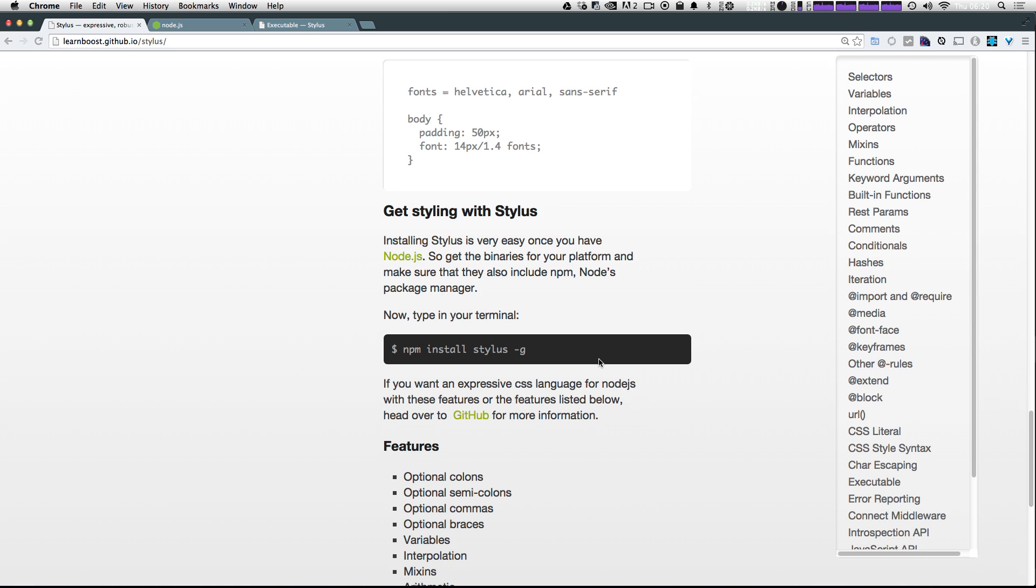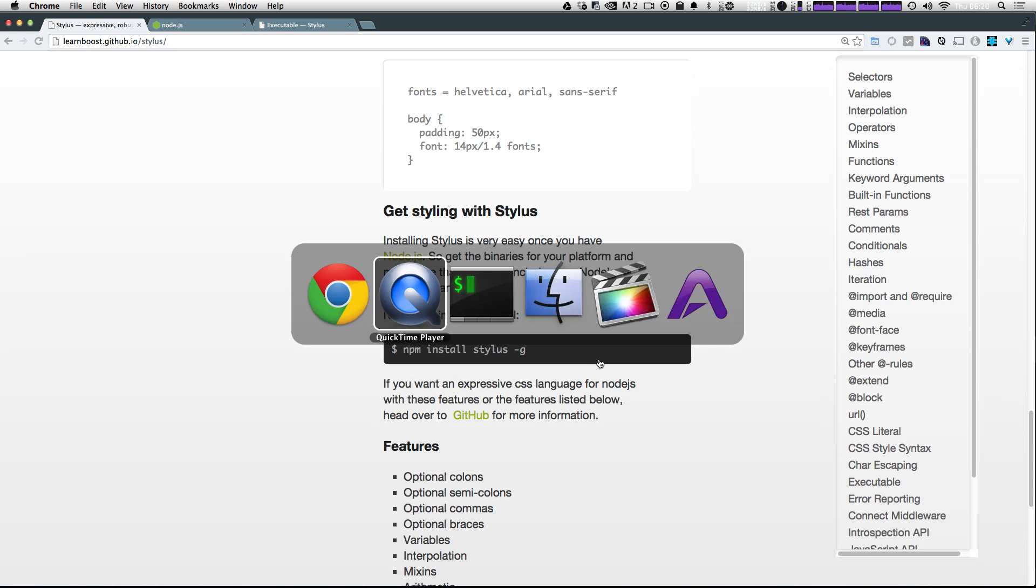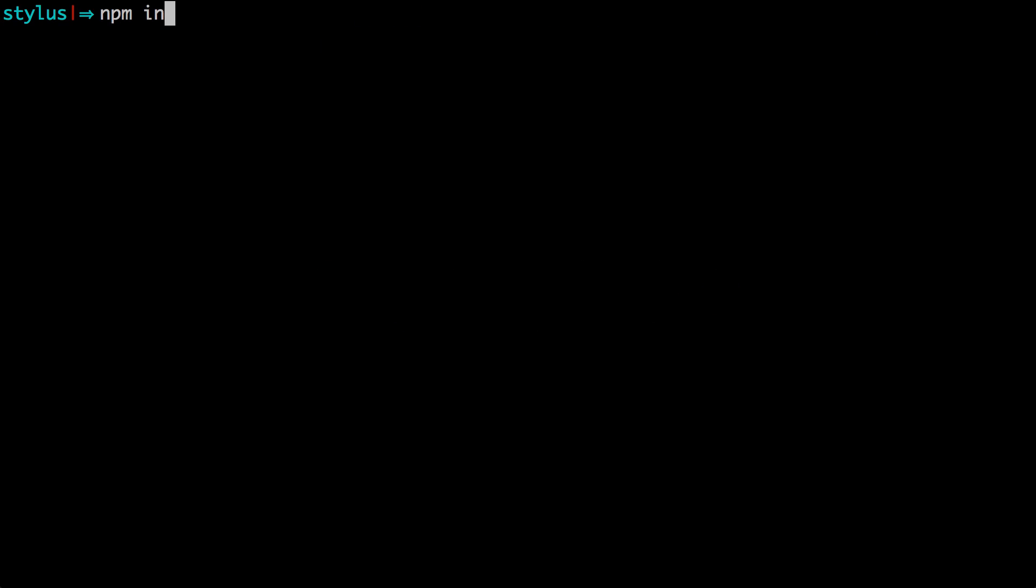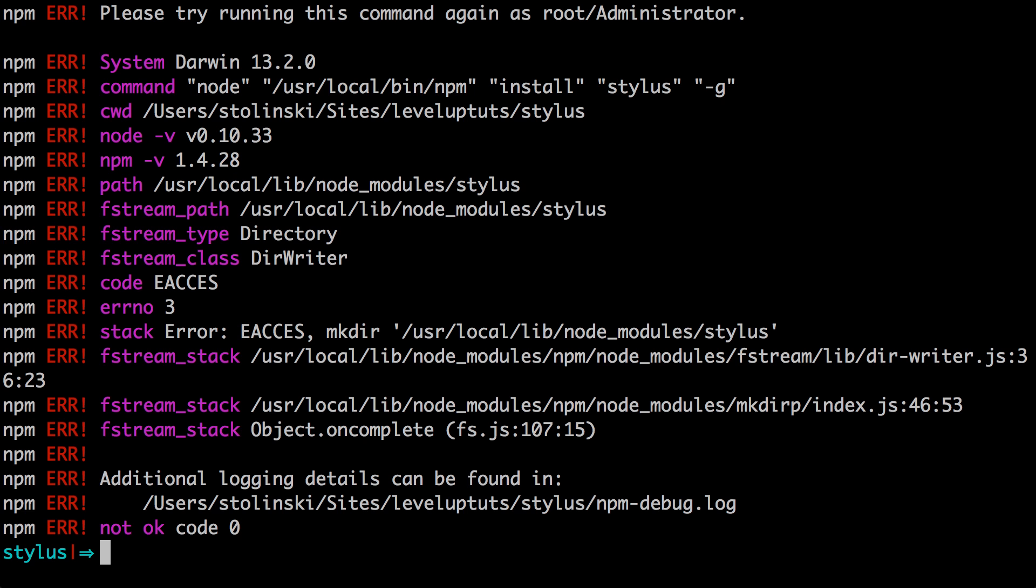So let's go ahead and open up our terminal, and we can type npm install, and then stylus, and then hyphen g. Now you might get some errors saying that you don't have permissions if you're trying to install stylus as a root administrator installing it globally in your system.